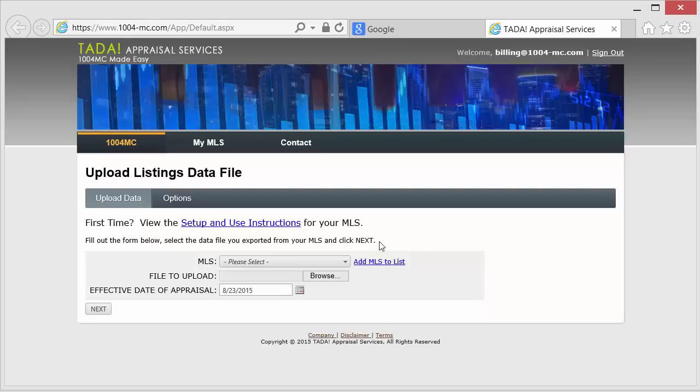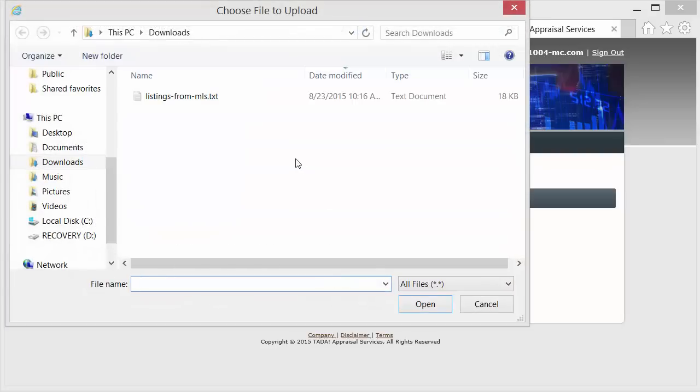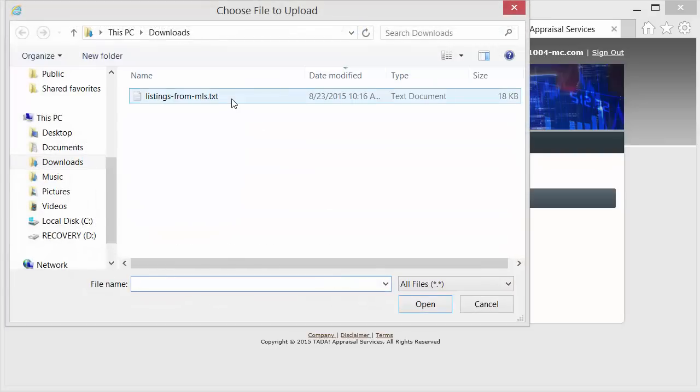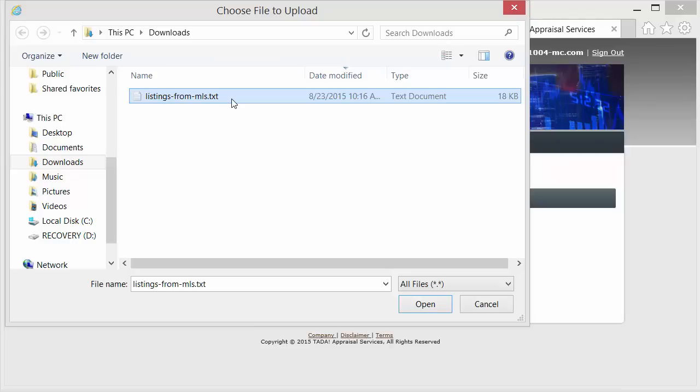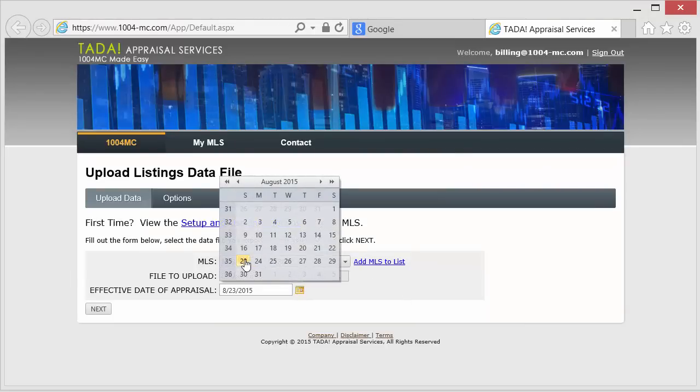After being automatically logged into the website, you select your MLS. For this example, we are going to select the MLS listings, a Matrix MLS. The file we are selecting was created previously from the MLS. We logged into the MLS, ran a comparable search, and saved the file. You can see a live demo on our website by clicking on the How Does It Work link.